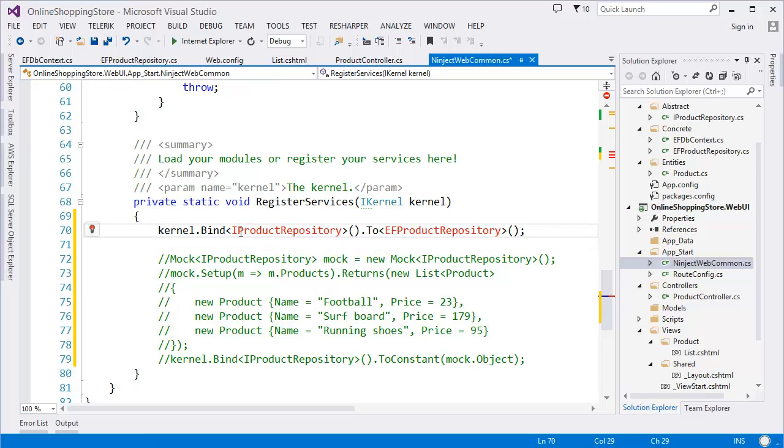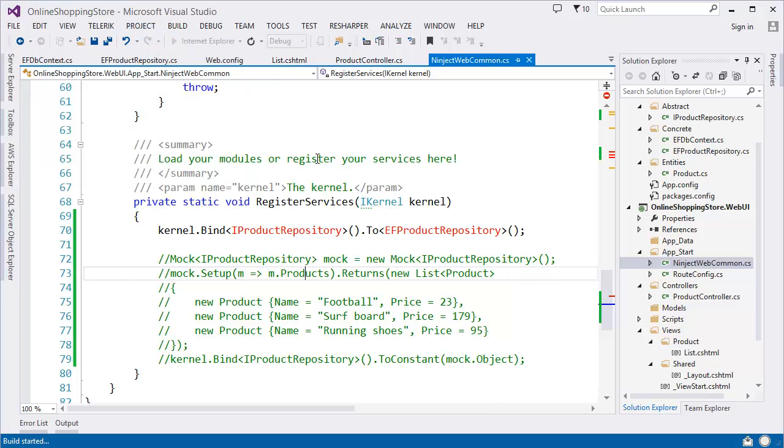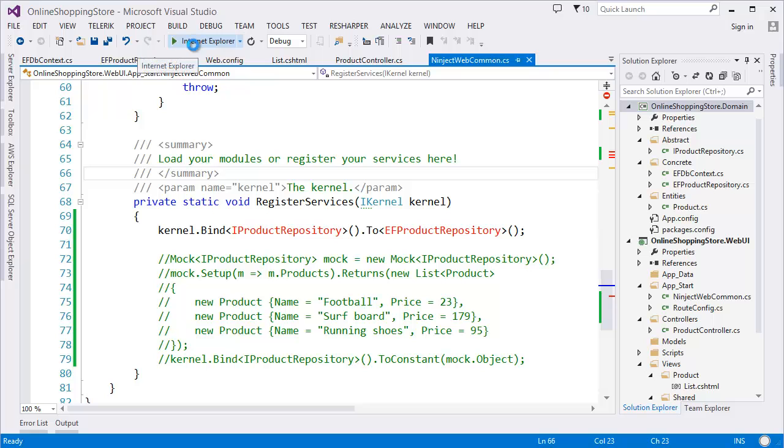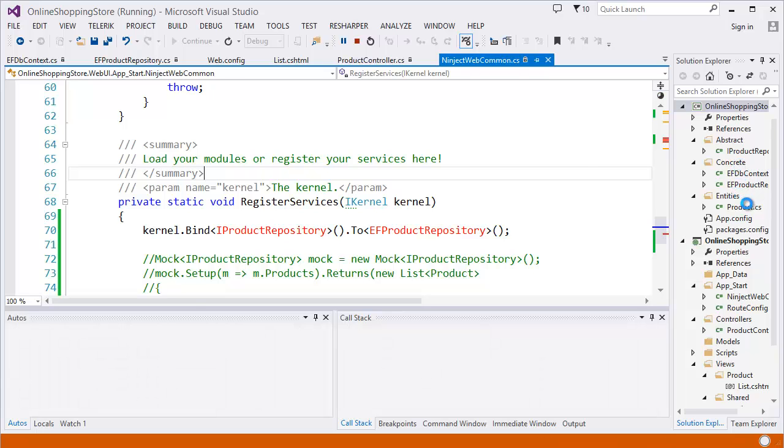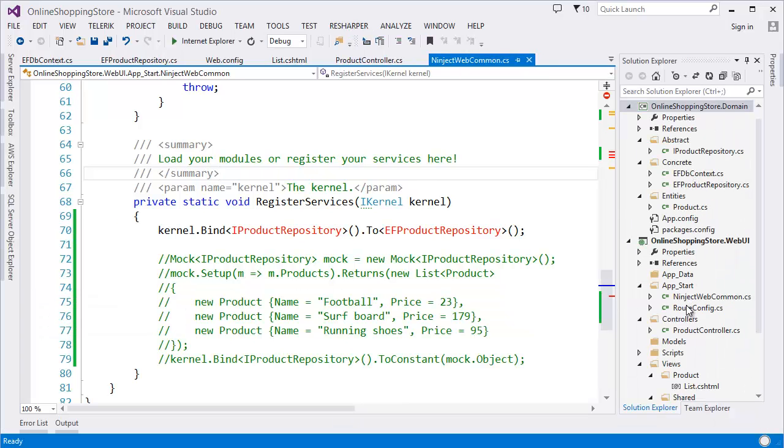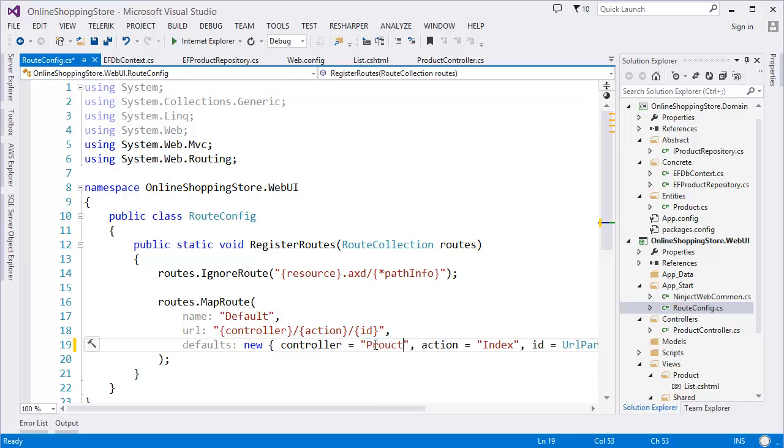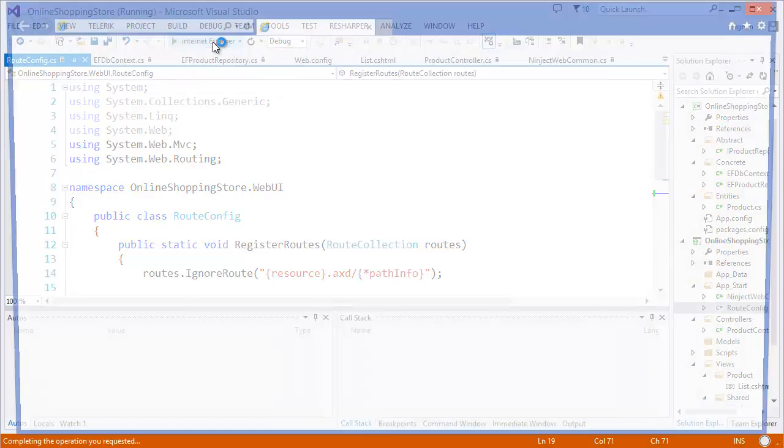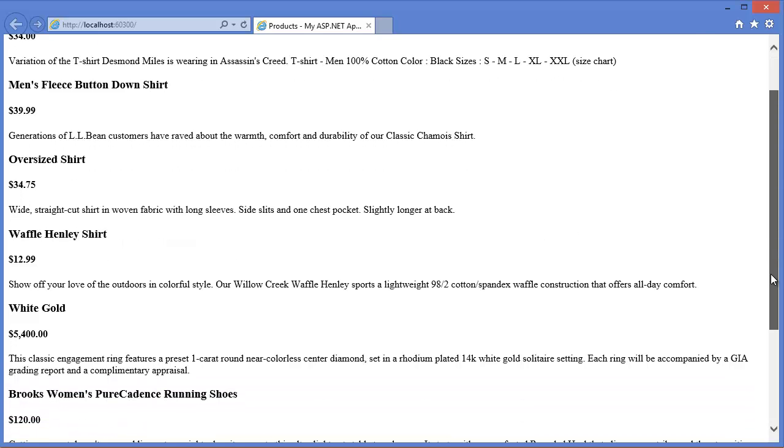Now run the application. Oops, because we need to configure the route table. Our default controller is Product and default action is List. Again, run the project. Here you go. As you can see, t-shirt, price, details, then product name, price, details, and so on. So these values are coming from our database.